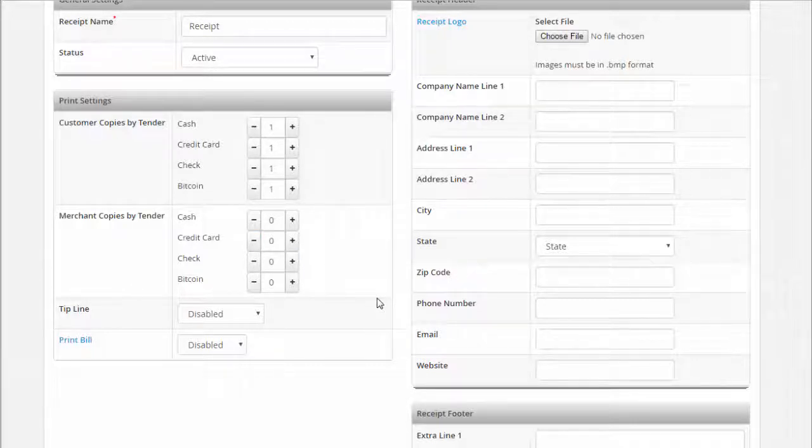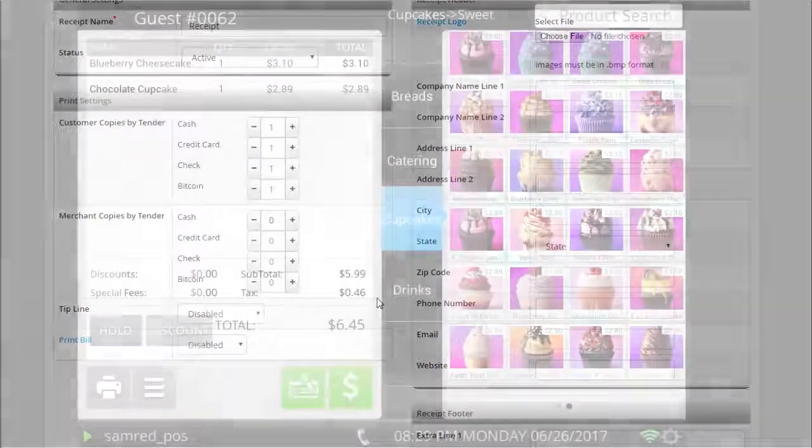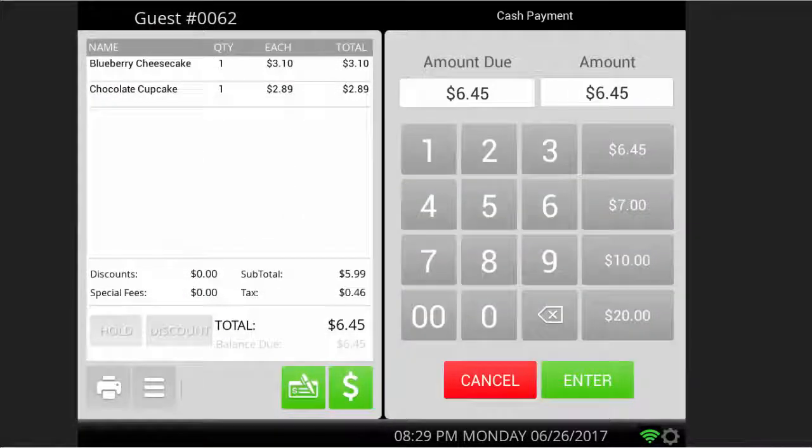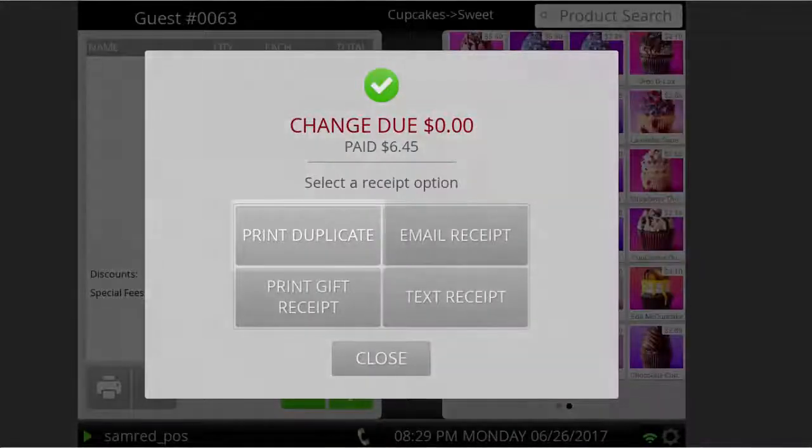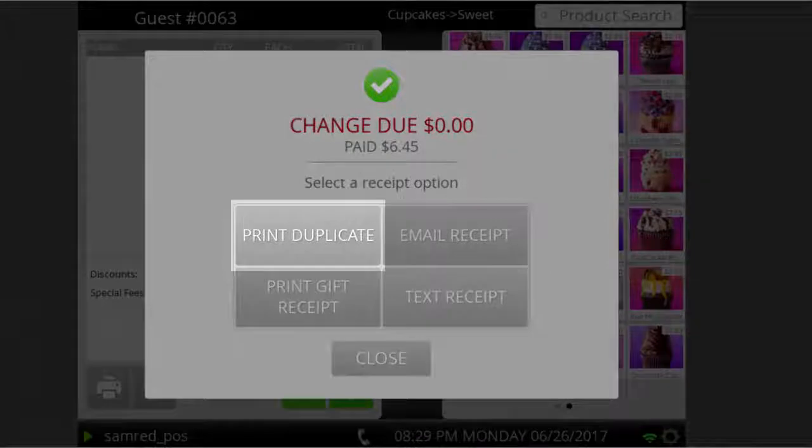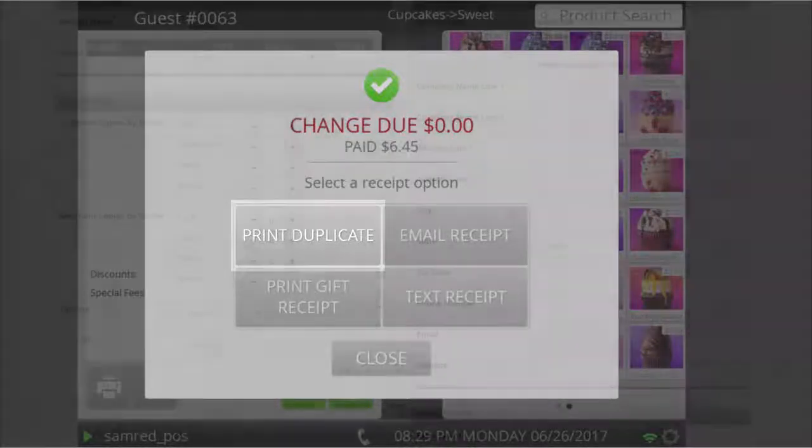Remember, if you set zero copies to automatically print and your customer needs a copy, you could still have the POS system print a receipt by pressing the print duplicate receipt button at the end of each transaction.